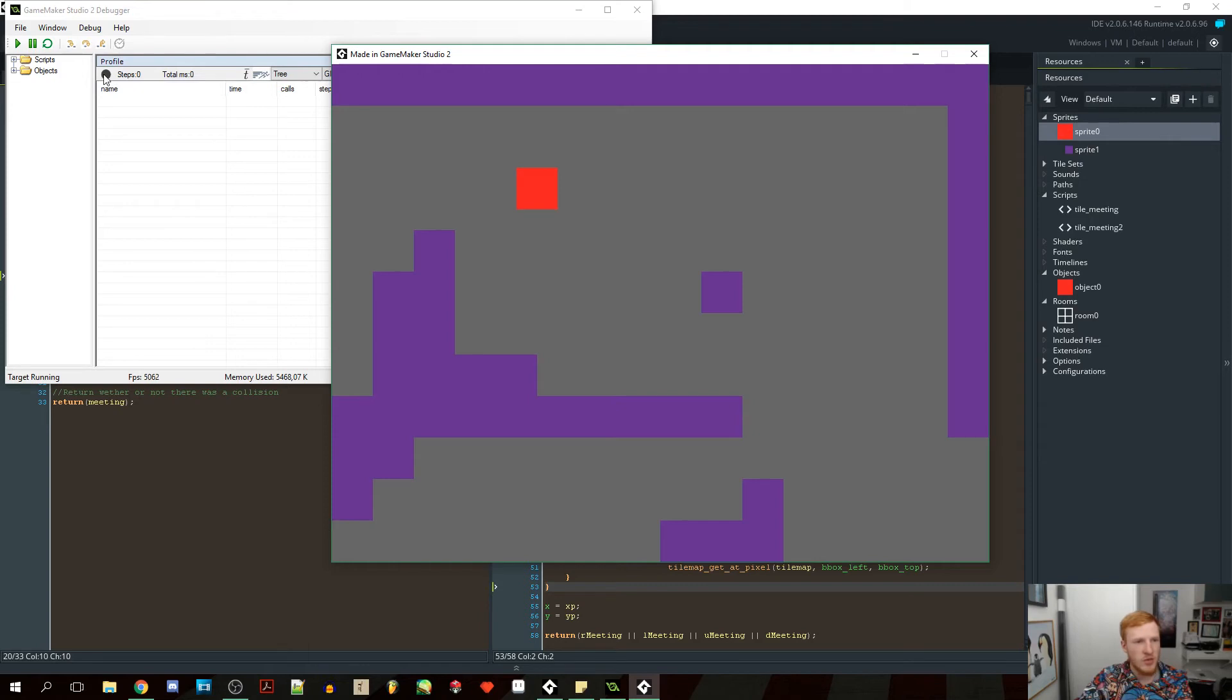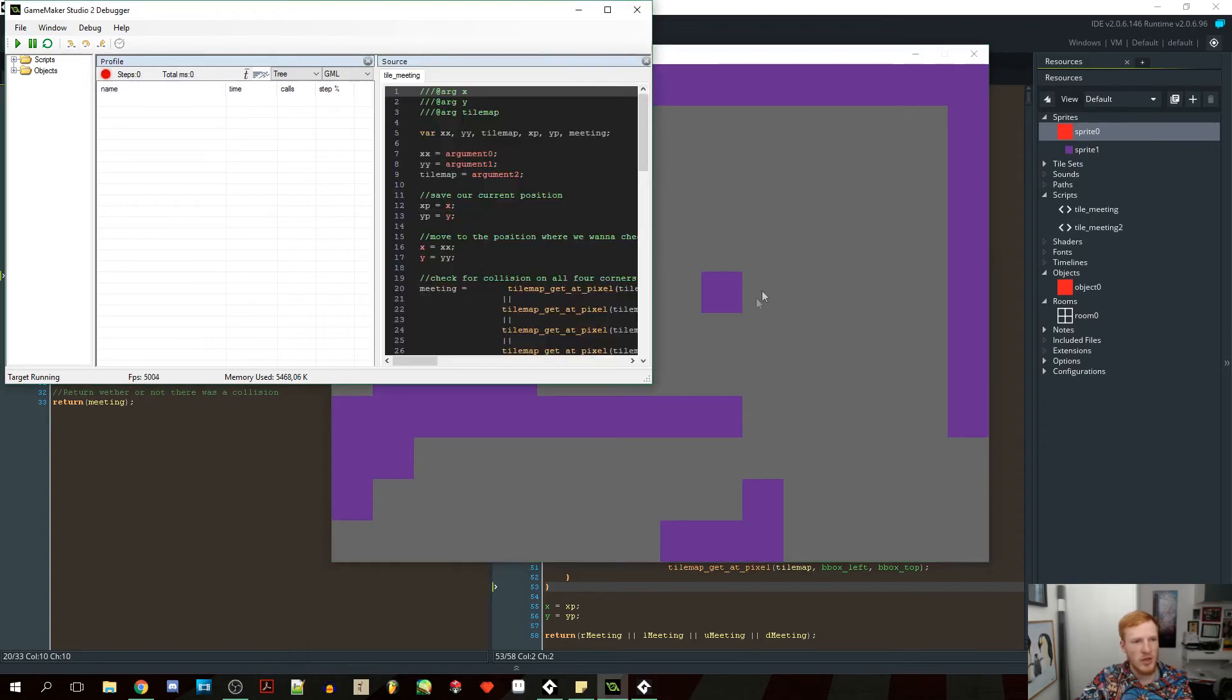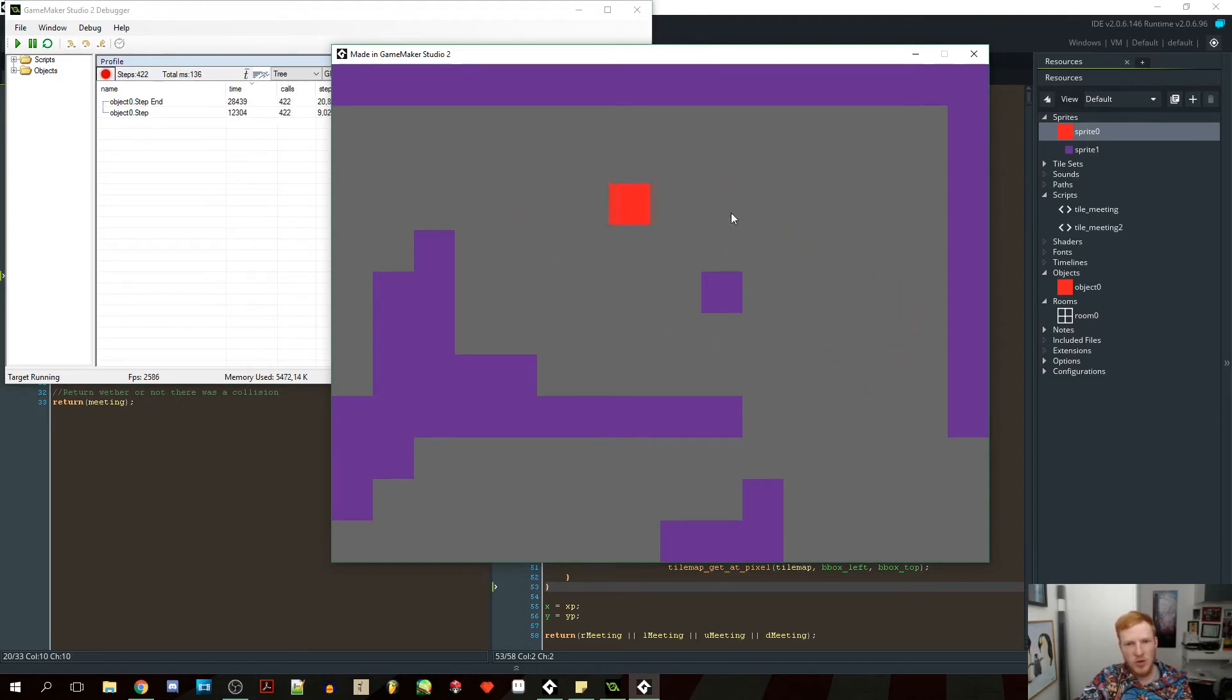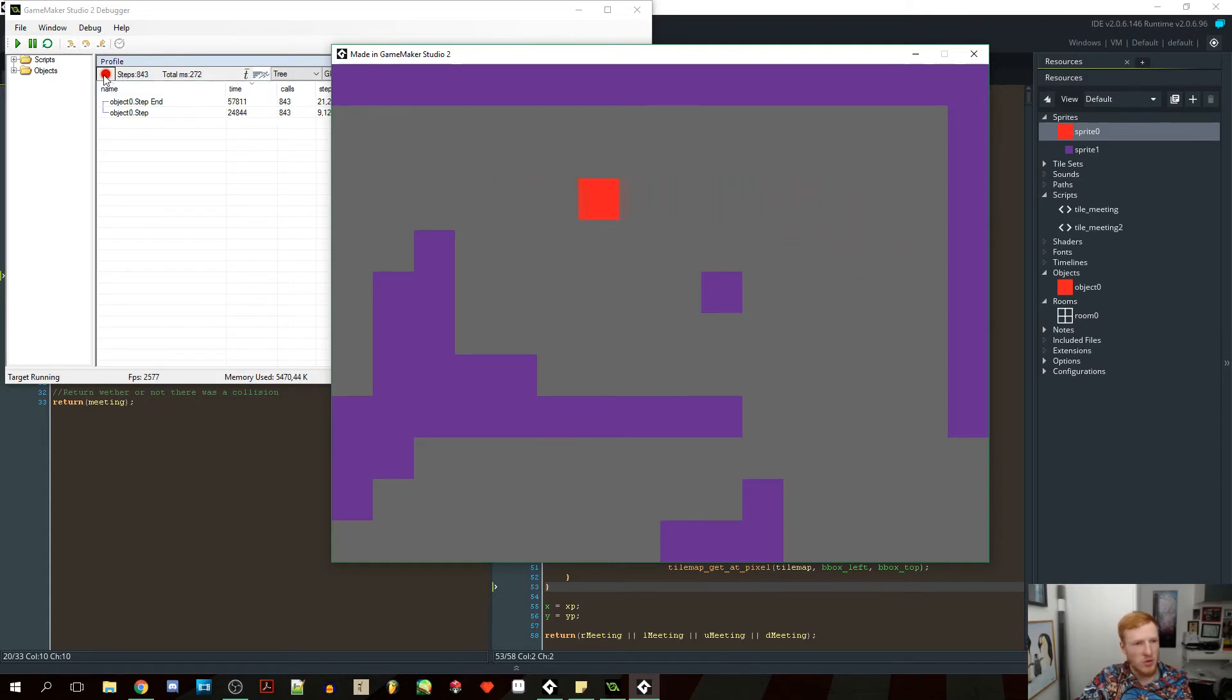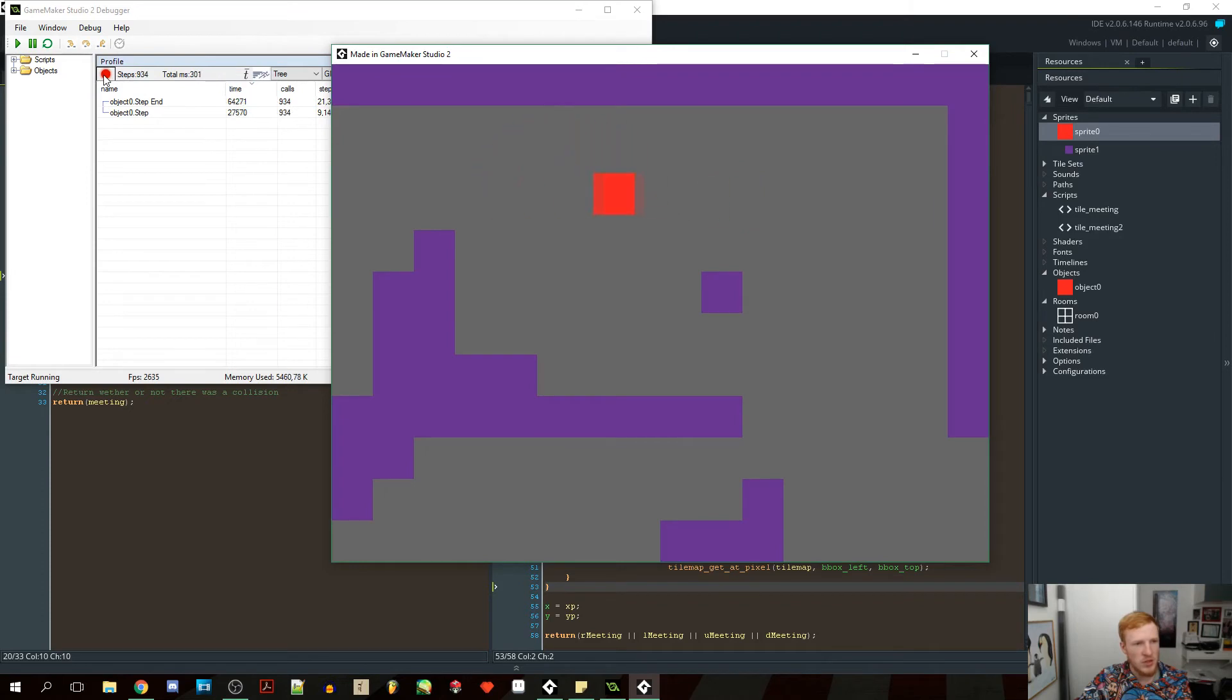So we're going to start recording here. And then we're just going to move around. So right now we are moving around, so we'll be recording while moving, which means that's where both of the scripts will be using the most processing power. So we have recorded for almost 1,000 steps here. So let's stop it.